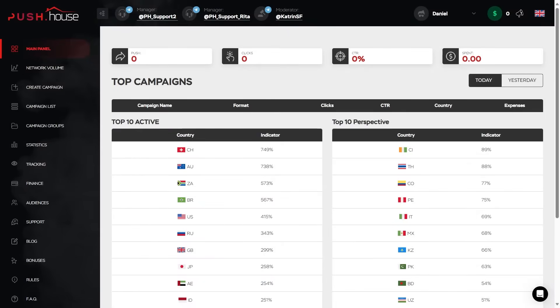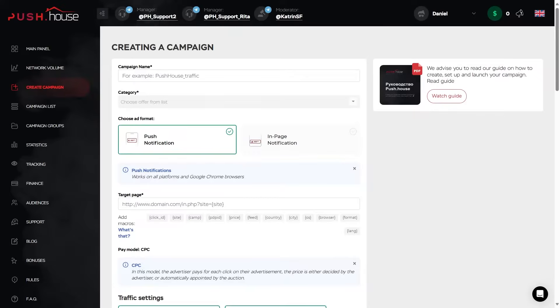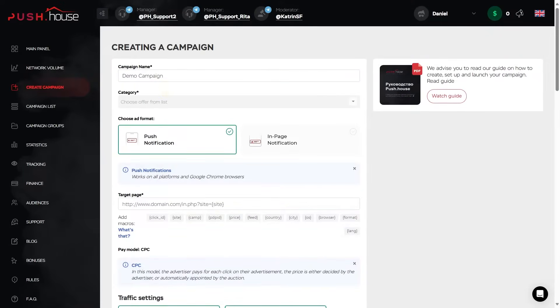To create an advertising campaign in PushHouse, click Create Campaign located on the left menu of your personal account. Campaign name here should consist of a minimum of 3 and a maximum of 95 characters. You can use absolutely any name, but for your convenience, we recommend using words that can make it easier to find the campaign in a general list. It can be the name of the offer, payment model, etc.